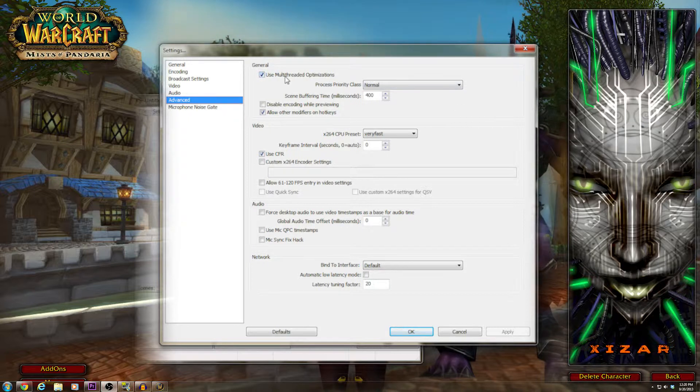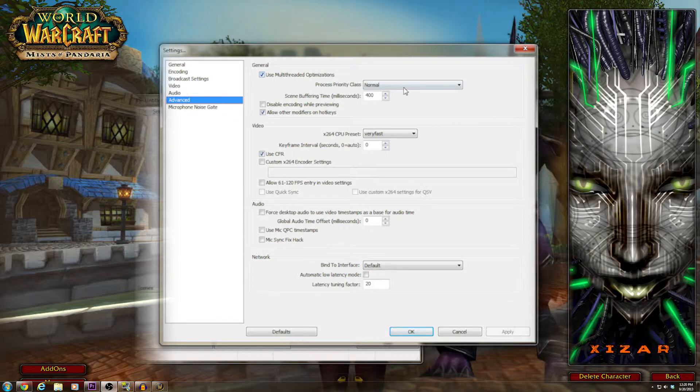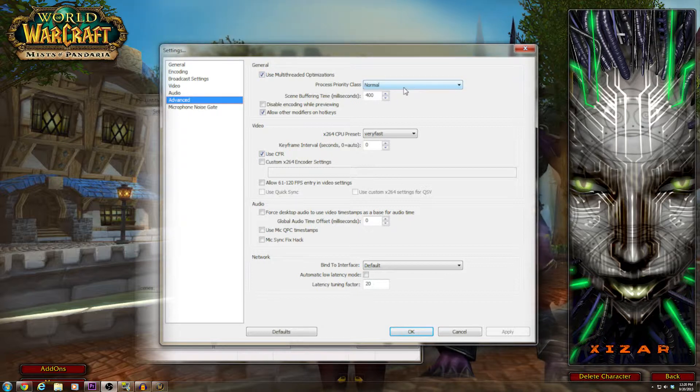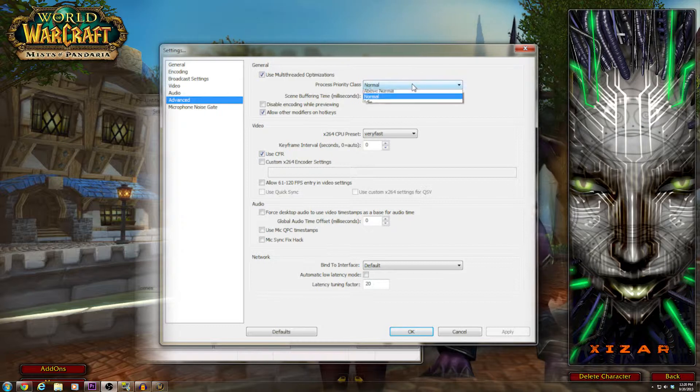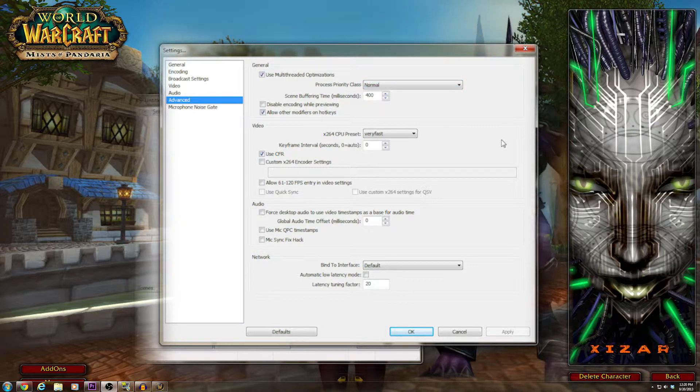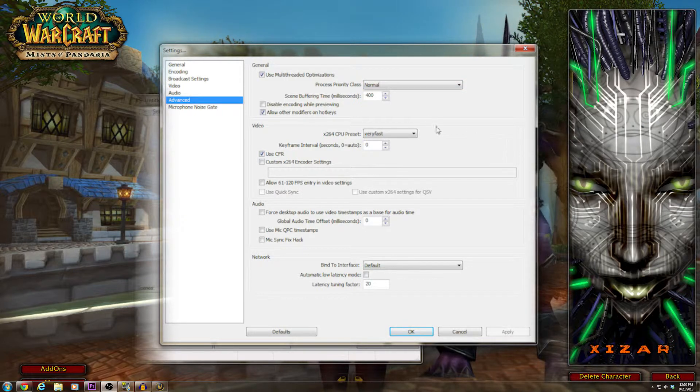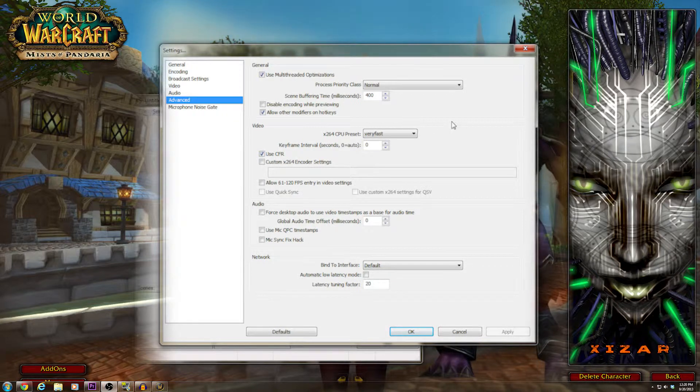Now, the advanced, this is where it's important. Always use multi-threaded optimizations. Leave process class at normal. If you have it at high, your game won't play. If you have it at idle, you won't record anything. I'm exaggerating. But that's essentially what it boils down to.